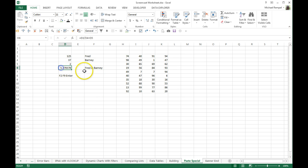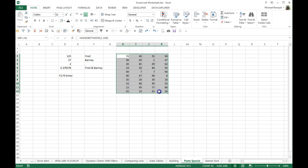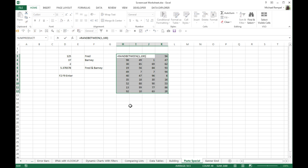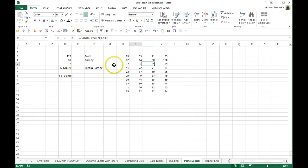So again, for a single cell, you can use F2, F9, and then Enter. When you have a block of cells, a range, a data range, etc., that have formulas, doing F2, F9, Enter, only converts the first one to a value. All the rest are still formulas.